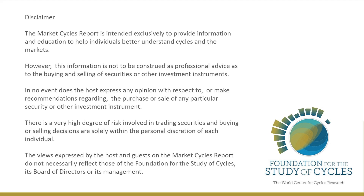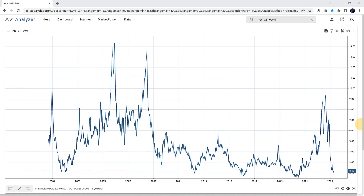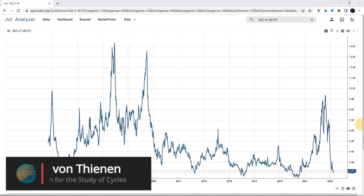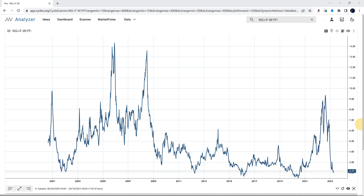Welcome, ladies and gentlemen. My name is Lars Fontien, and today we have another episode of Cycles TV. Unfortunately, I can't do it live, so I have pre-recorded this session on the weekend — recorded it on Sunday. The purpose for today is to talk about natural gas prices and cycles within natural gas. You will review the weekly cycles and the daily cycles on that asset class.